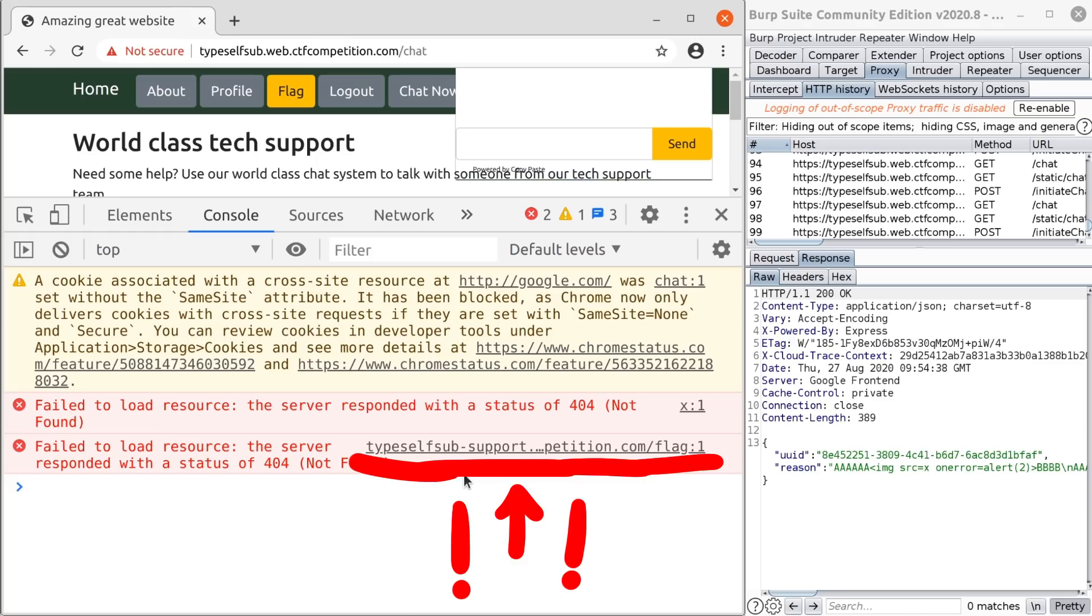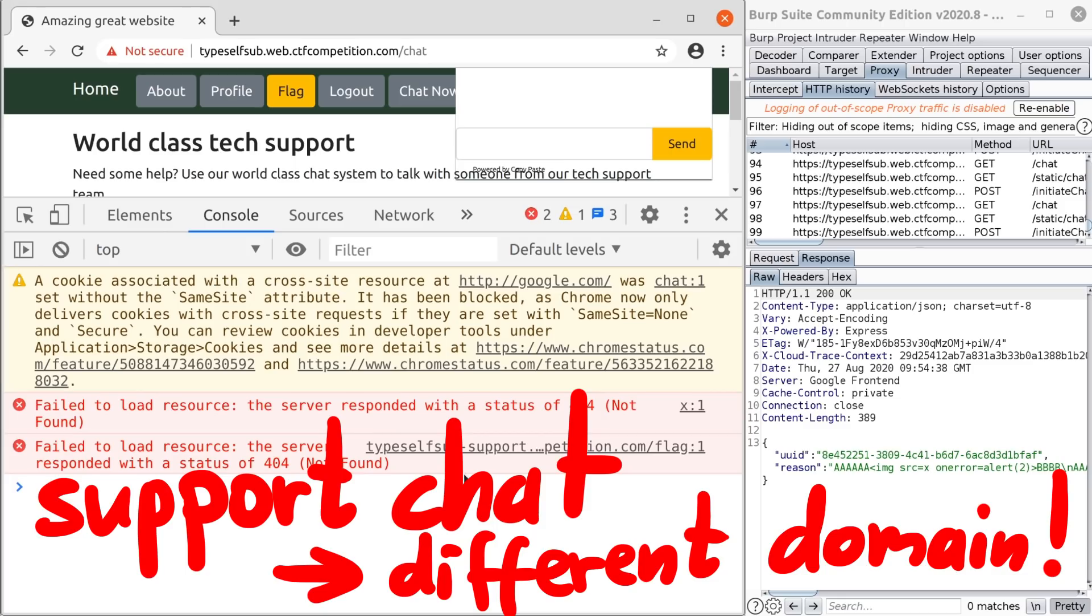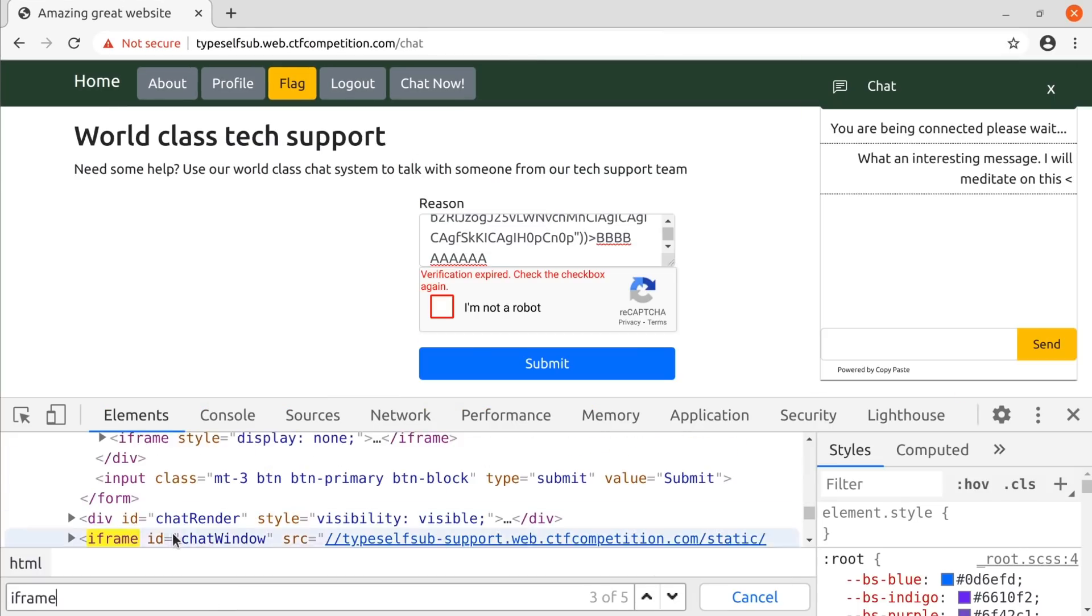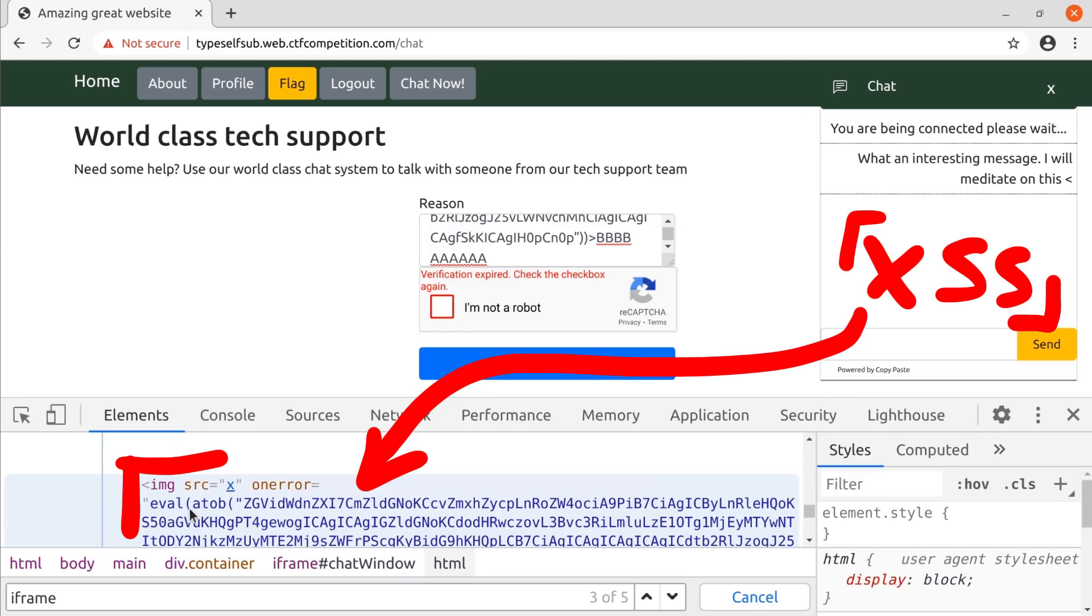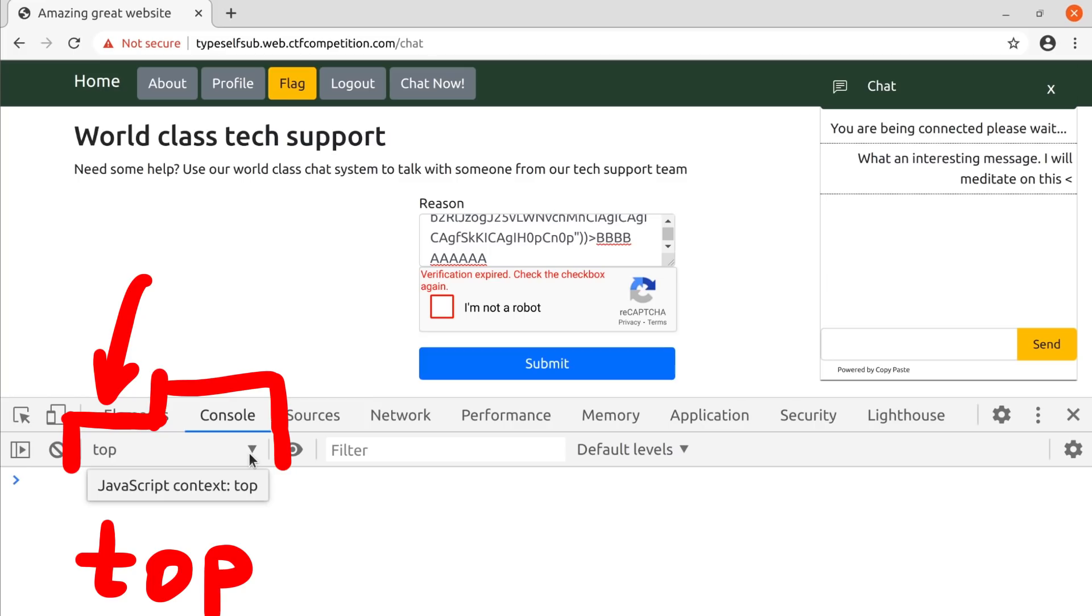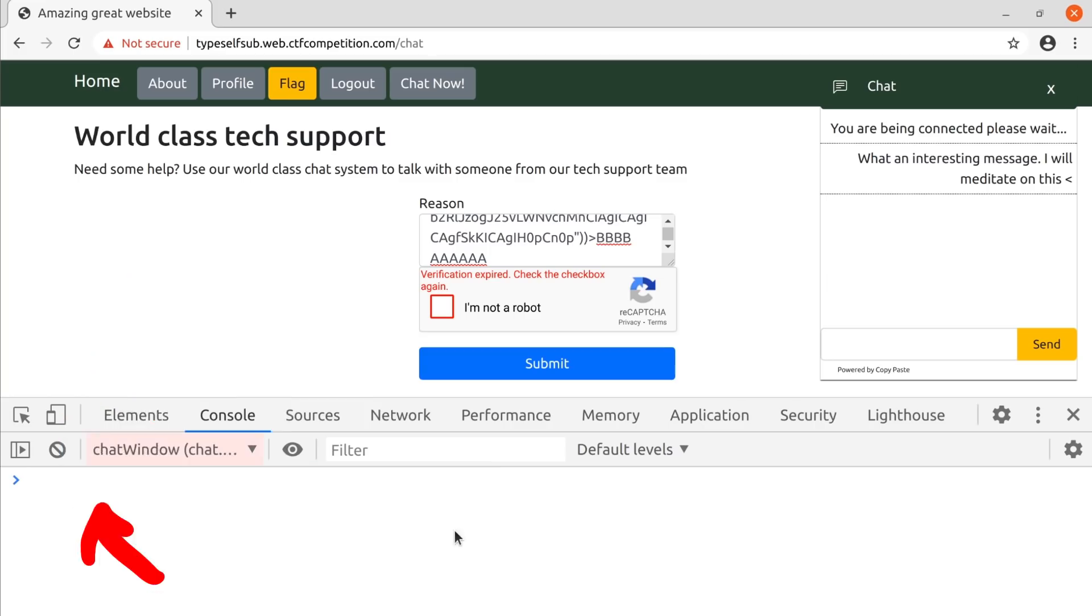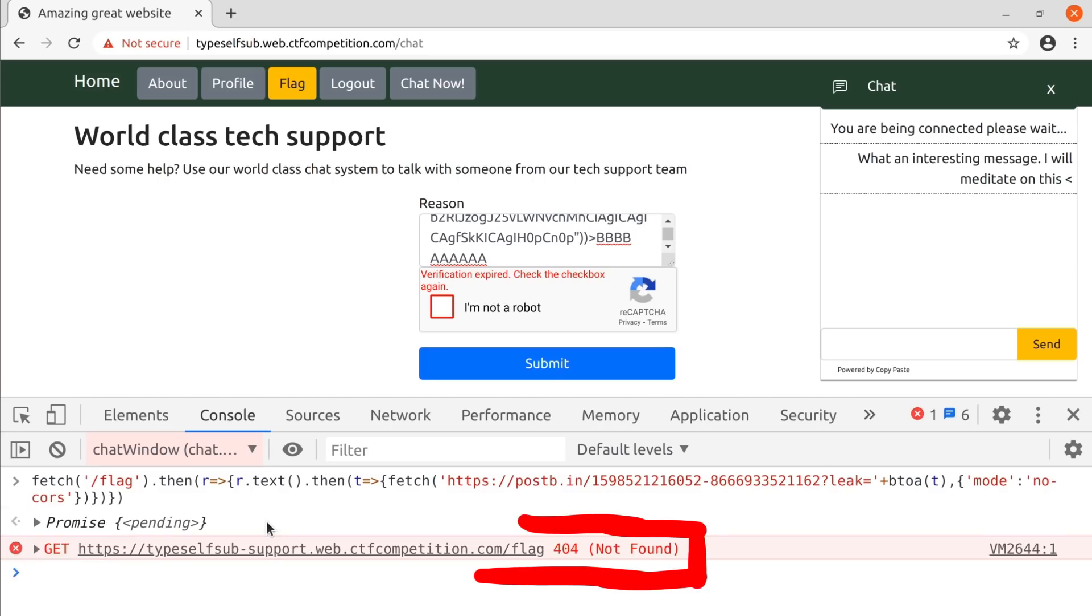It's typesetfsub-support, not just typesetfsub. It turns out the chat is being executed on a different domain. The XSS fires not on the main page. If you look at the support page, you can see the chat is in an iframe. And inside the iframe we can find our XSS. In the dev tools console we can also switch the context of the execution from top to the chat domain. Now the JavaScript we type here is executed in the context of the embedded chat. And when we try to fetch our payload again, we get the same 404 error.